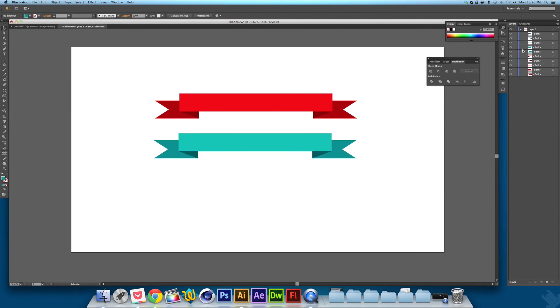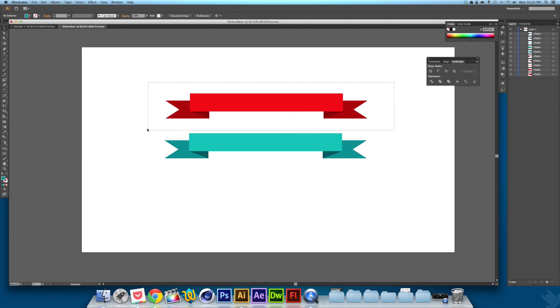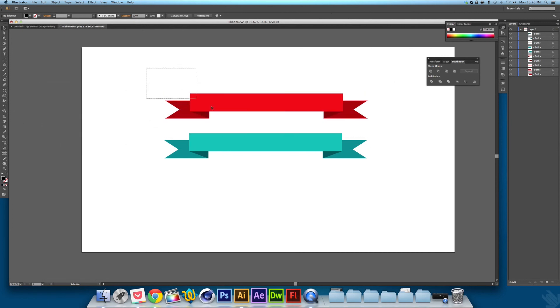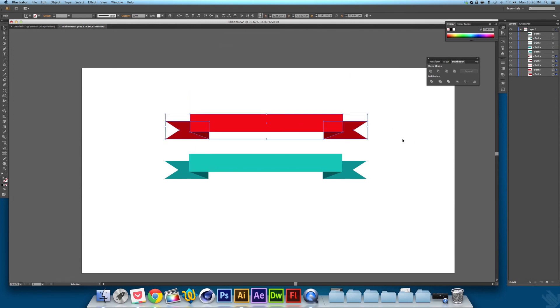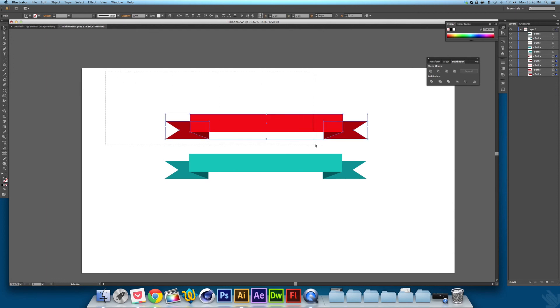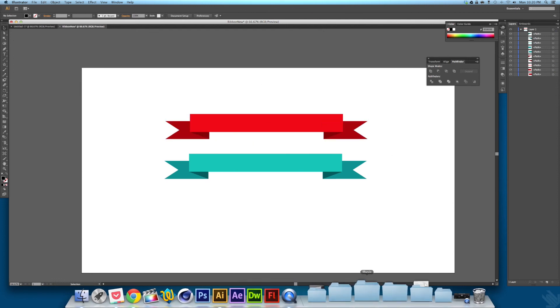So this has been a tutorial on how to make 3D vector ribbons. If you liked it, you can subscribe for more videos like this and gaming videos too. Graphic design and gaming. Thanks for watching and see you next time. Bye.